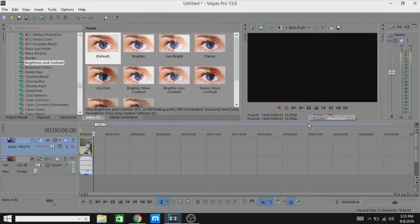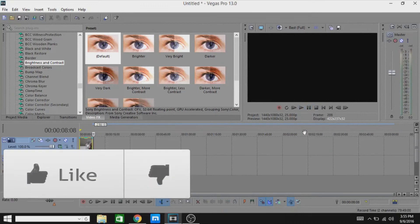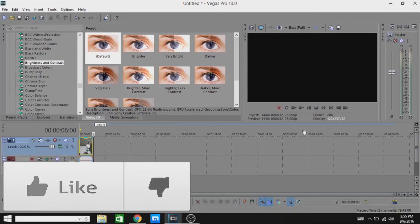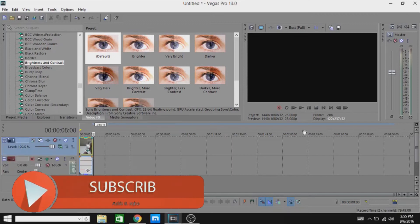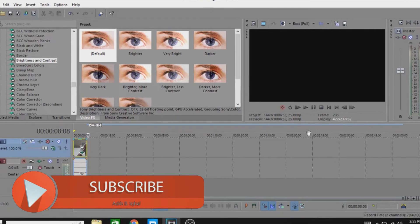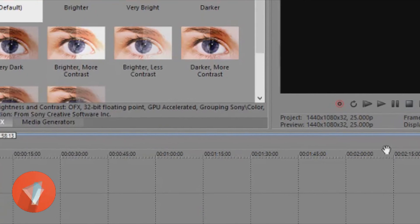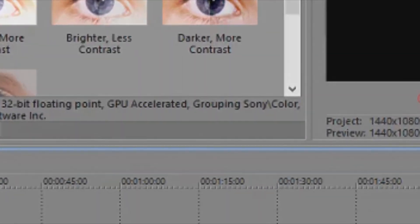So if you guys liked this video, make sure to give it a thumbs up, drop a comment, share this video, and make sure to subscribe to my channel for more videos like this. I make weekly Sony Vegas Pro 13 tutorials, so I will see you in the next one. Make sure you subscribe — bye bye!